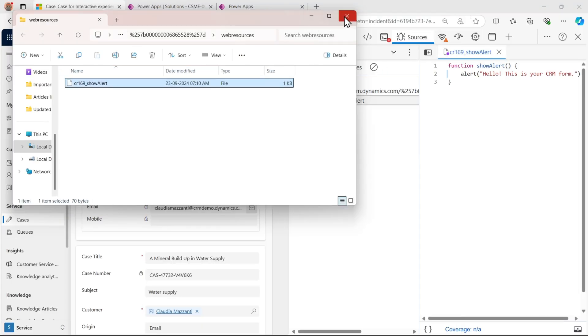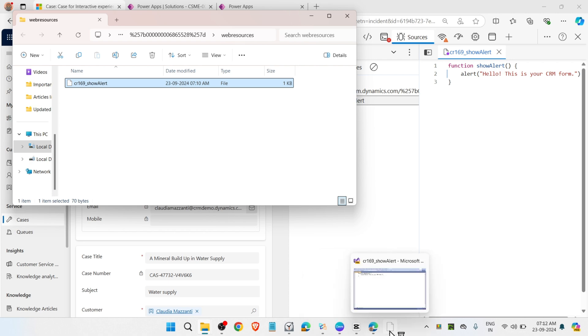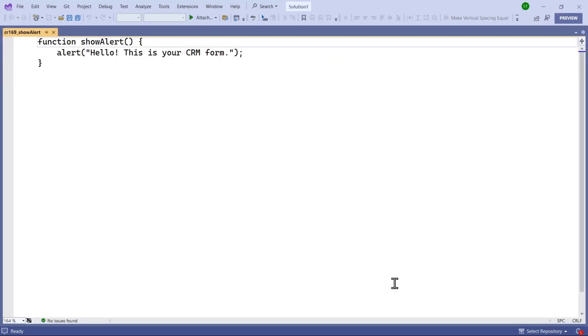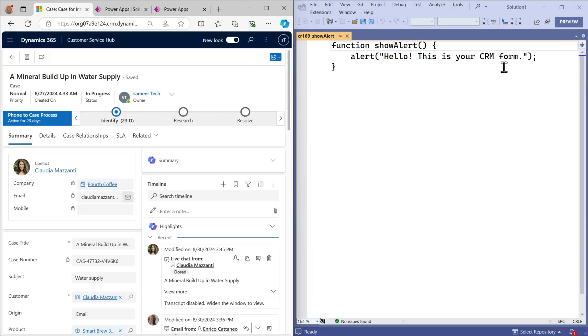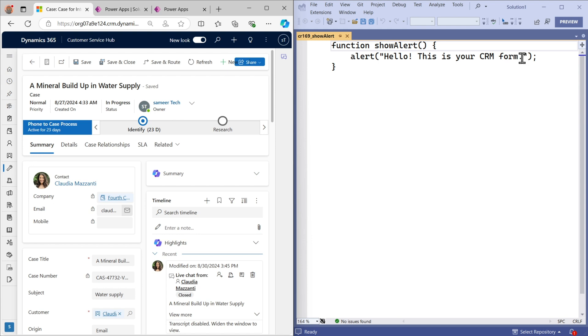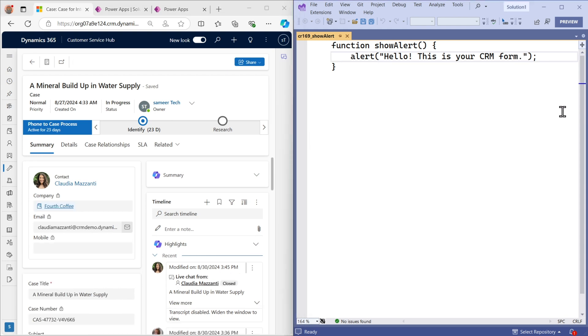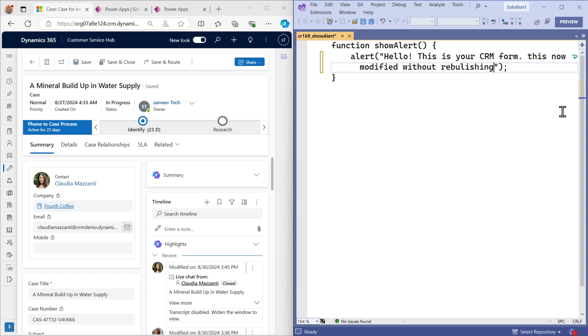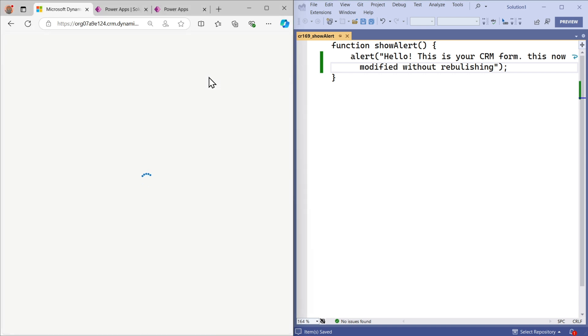Let me go to the function. Let me adjust the screens. Now here let's change something. Let's say I will change this to this is now modified without republishing. I just have to save it and I will click on refresh or hard refresh.